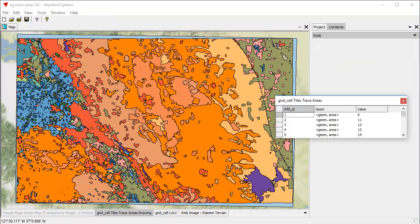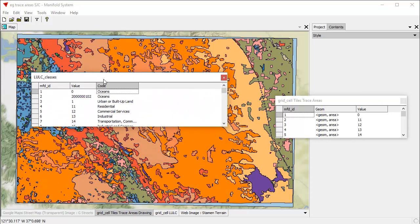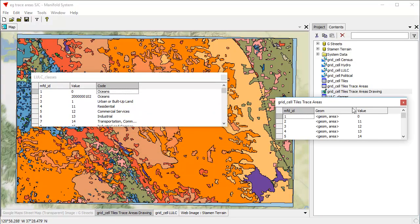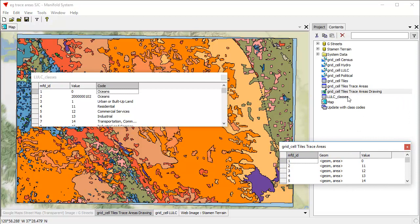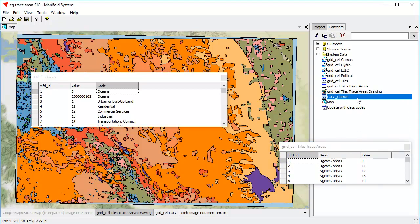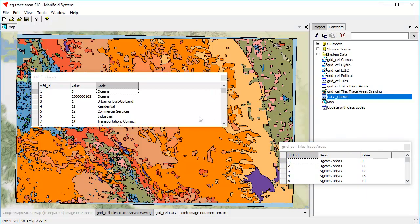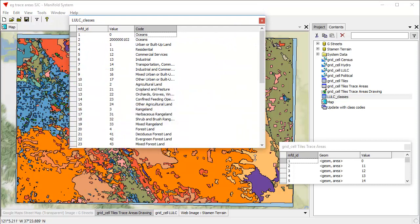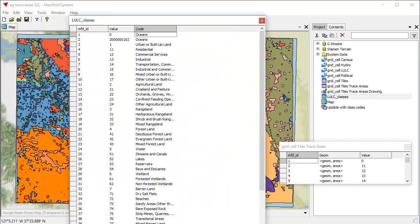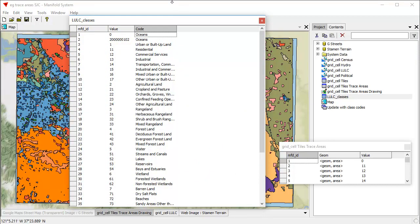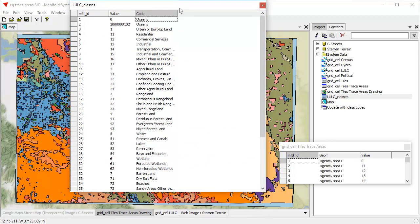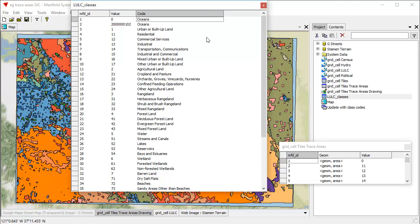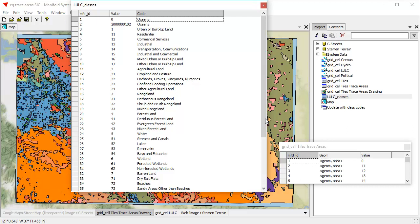And what we could do, which would be more interesting, I think, would be to take advantage of this table that we have here. And in the Project pane, you can see that it's right here. It's the LULC classes. And what this is, is a table that we've made up from the documentation that USGS publishes, which reveals what all these different value codes are supposed to mean. So, for example, any code that has a value code of 22 is orchards, groves, vineyards, and nurseries.